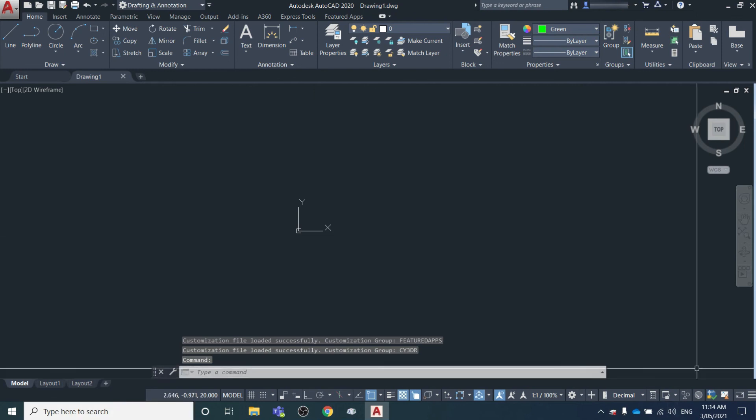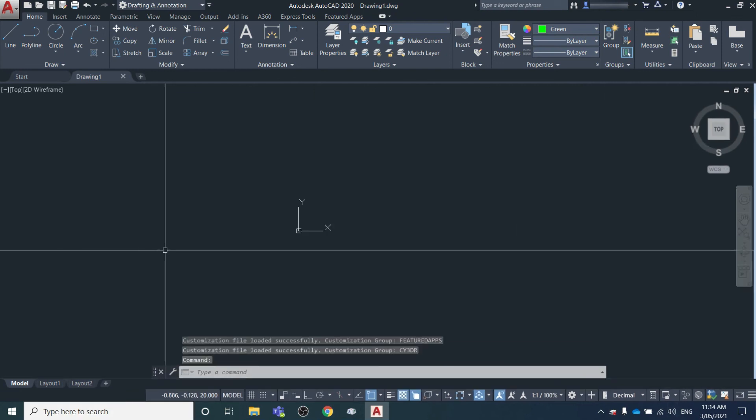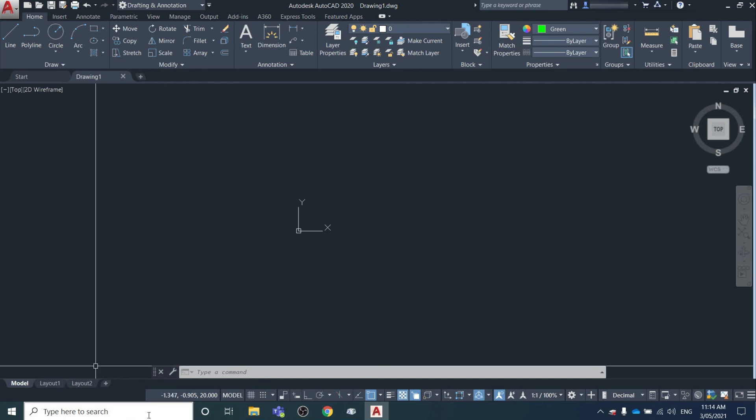Between those two options, you should be able to restore the command line in AutoCAD. I hope you found this useful. Thanks for watching.